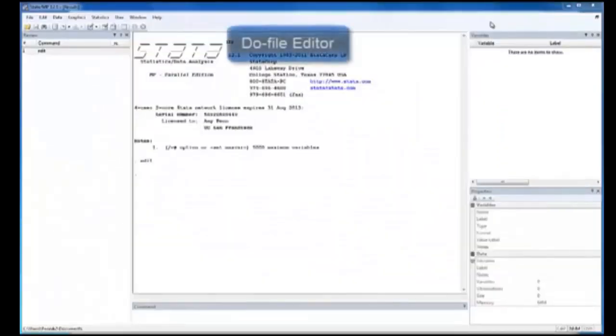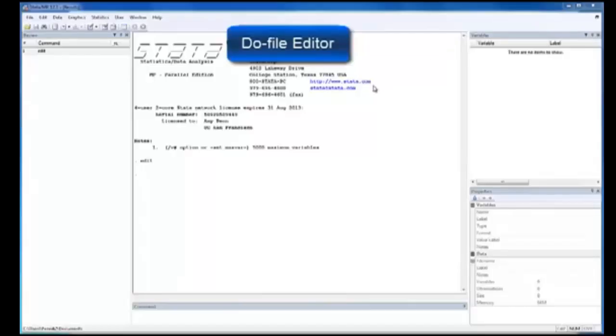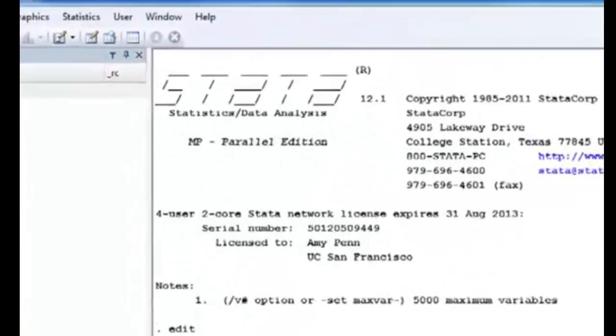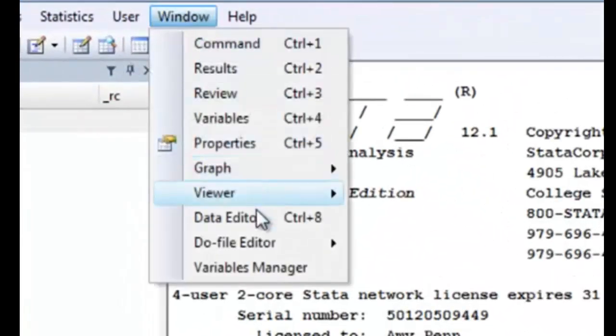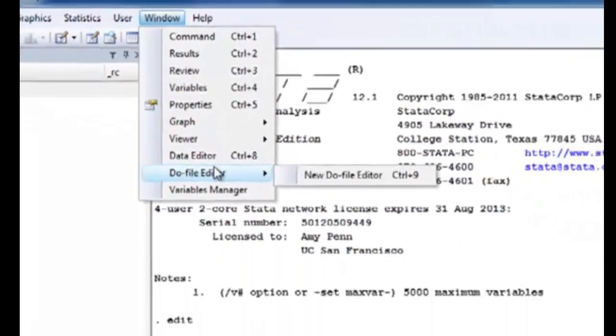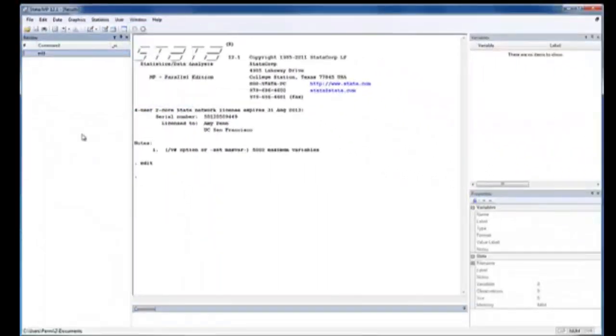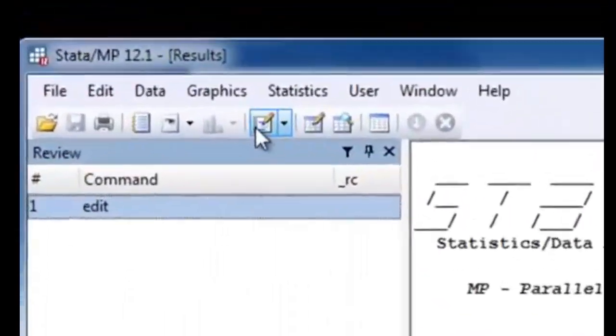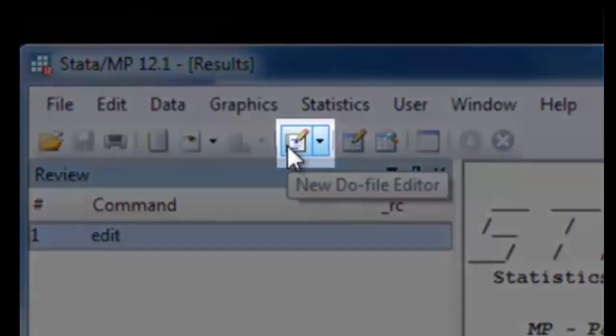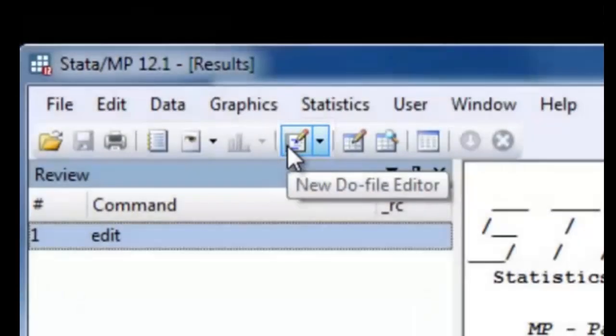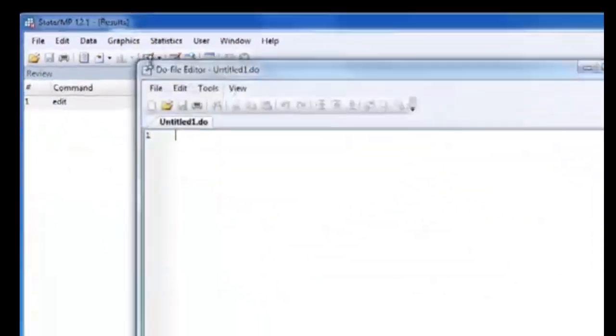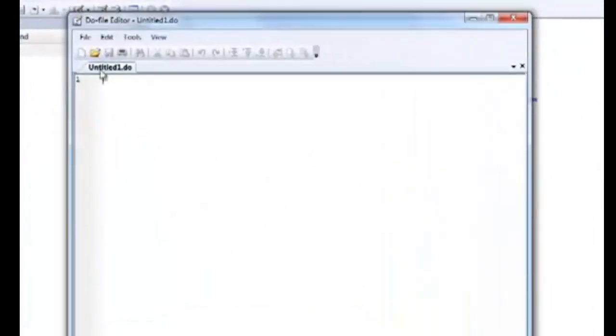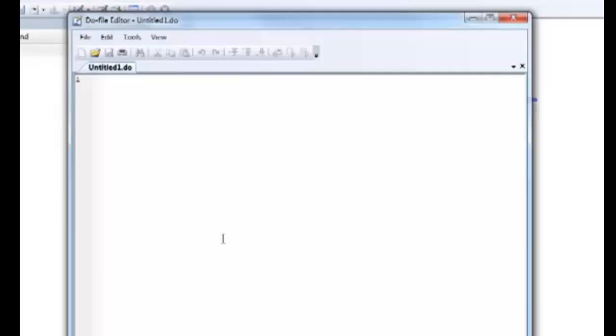The DoFile Editor is another important window in Stata. You can also find it under the Windows tab, right below the Data Editor, or you can click on it on the icon menu bar. This is where you can store your commands of interest for future reference, annotate your commands, and even run all these commands at once without retyping anything.